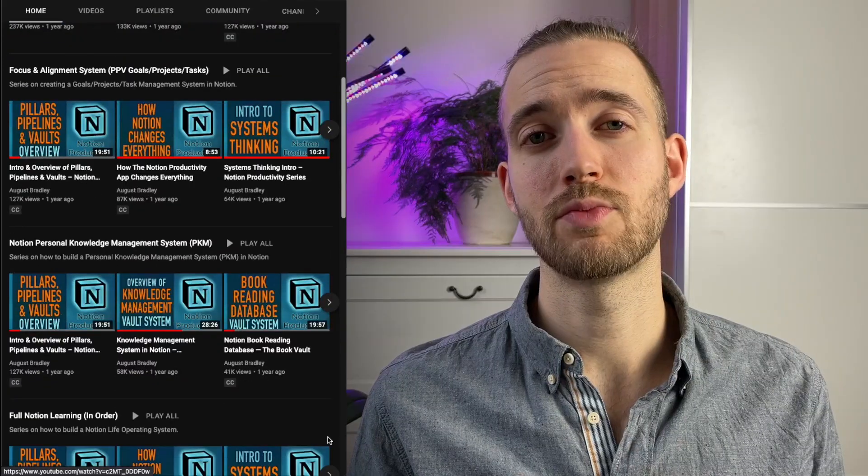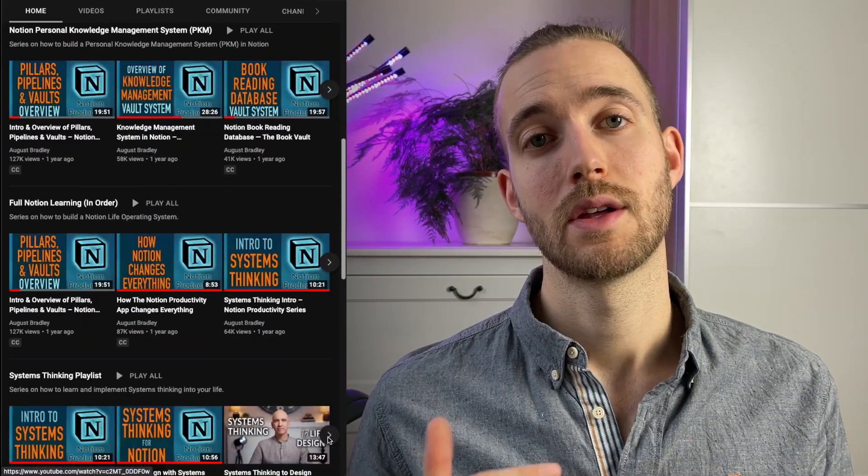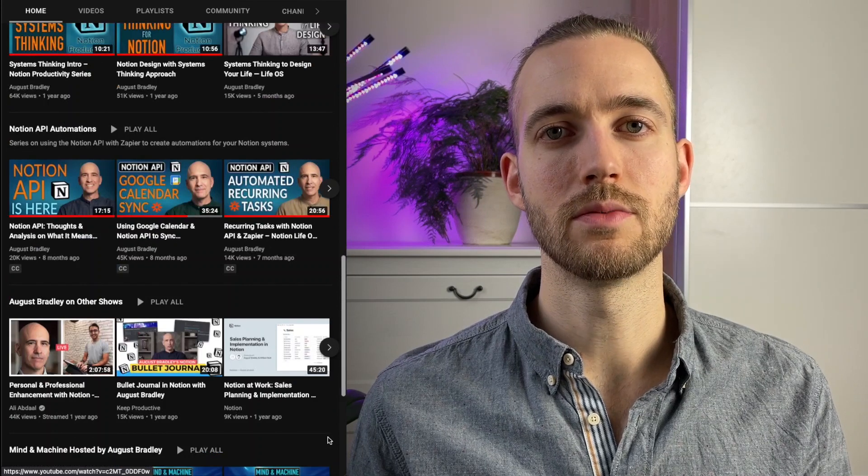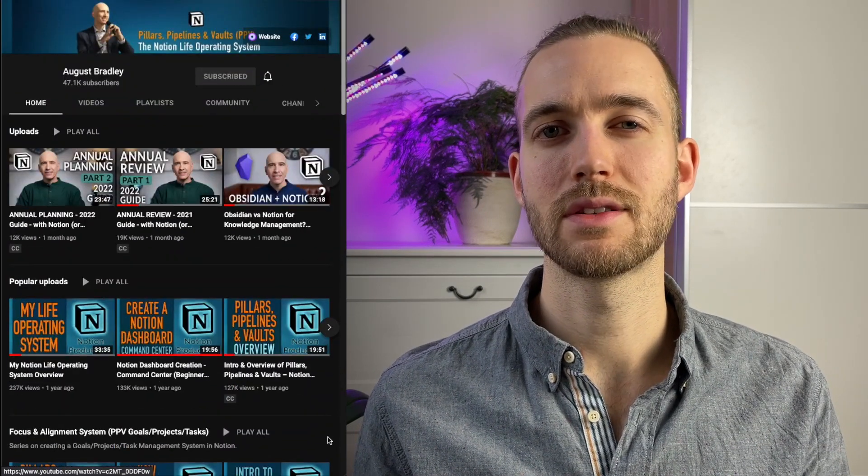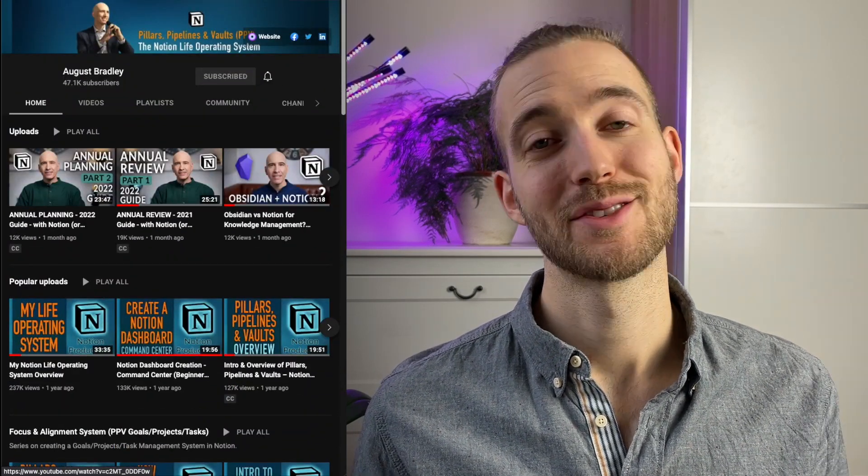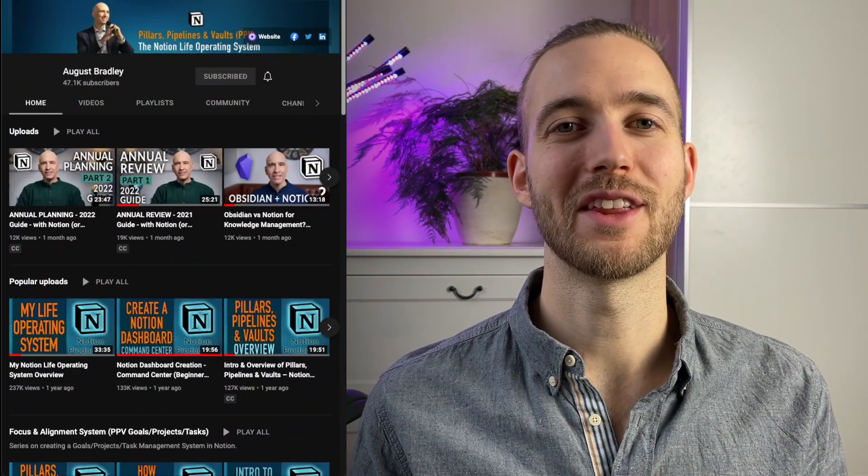Recently I did some major changes and aligned it a bit with what August Bradley does. He has extensive tutorials on his YouTube channel and you can find the link in the description below. So props to him for that. Okay now enough of the theory, let's have a look into my system.